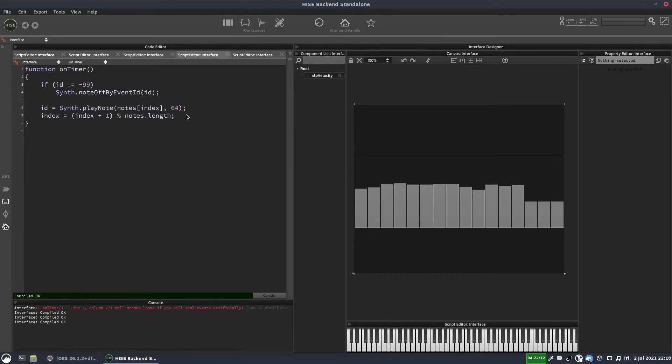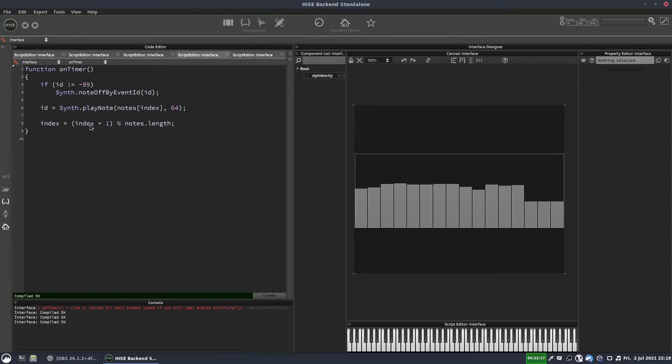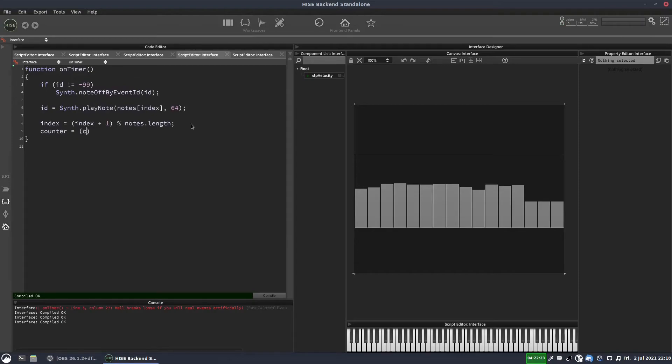And then back in our timer, we're going to do the same thing that we did for the index where we're incrementing it by one. We're going to do the same thing for our counter variable. So we'll have counter equals counter plus one. And these parentheses are important, by the way, otherwise it doesn't work properly with the modulo operator. And then modulo.